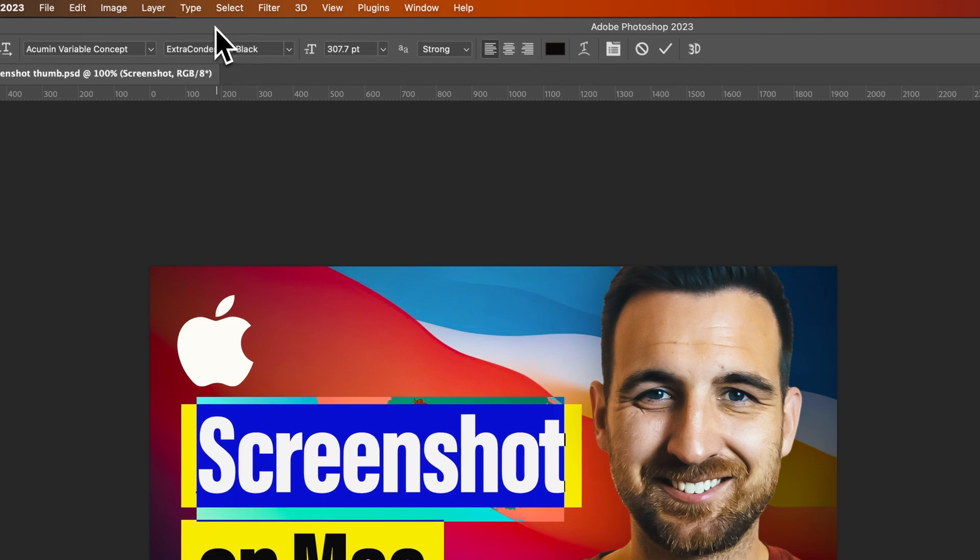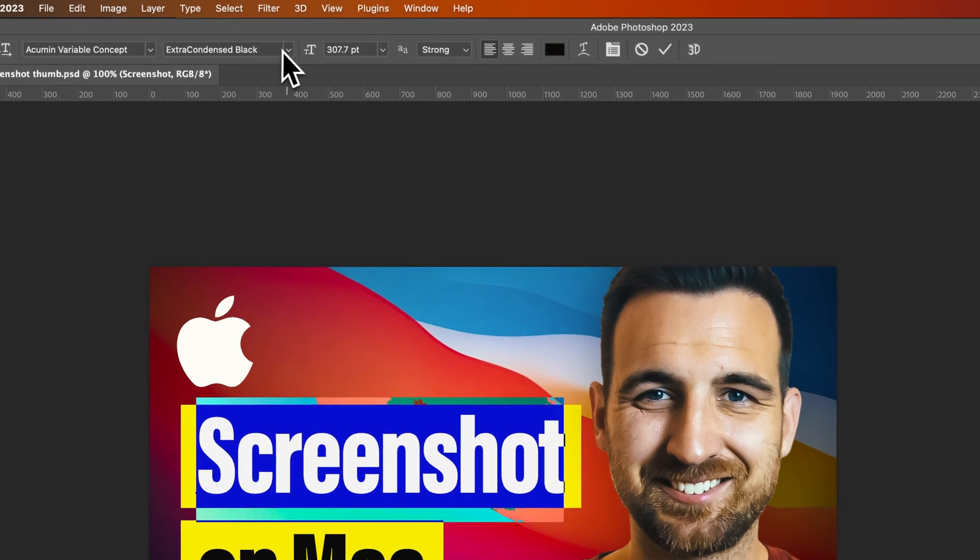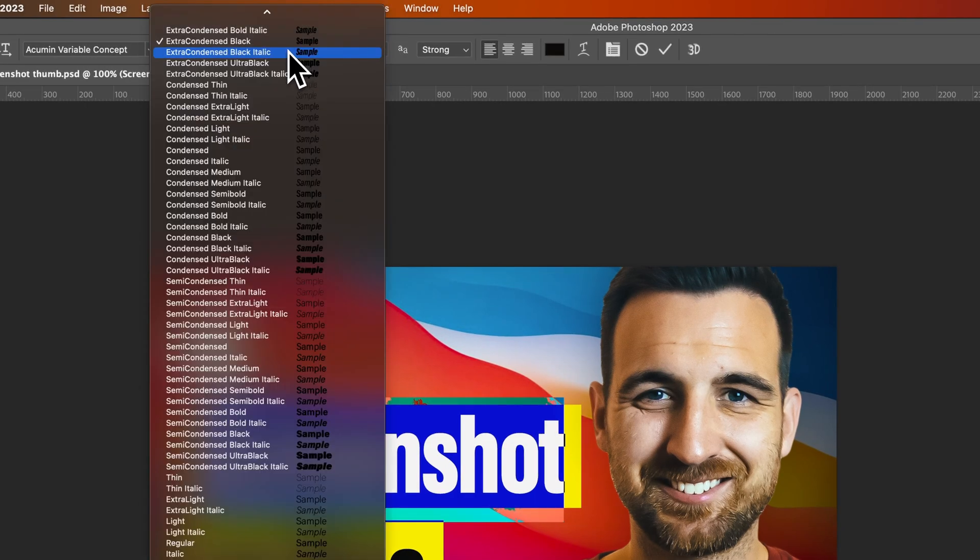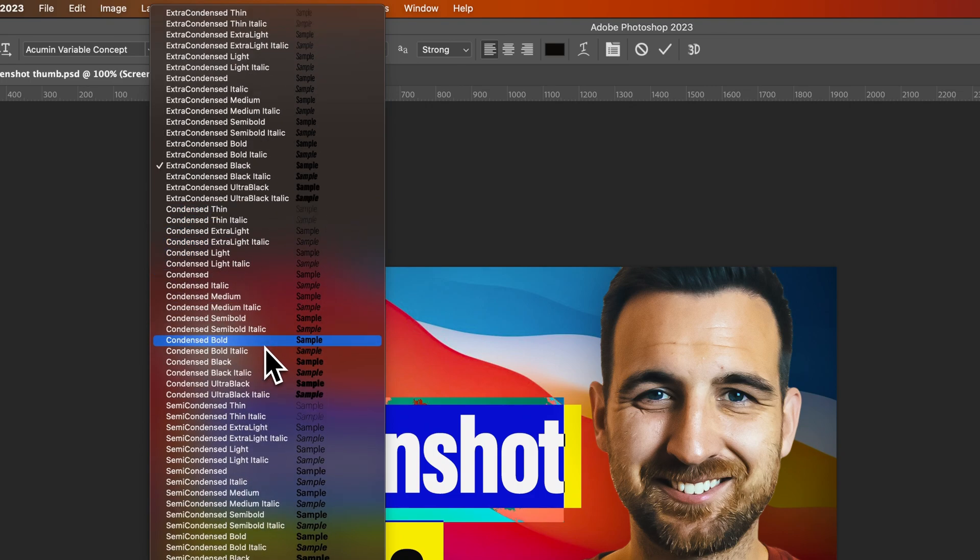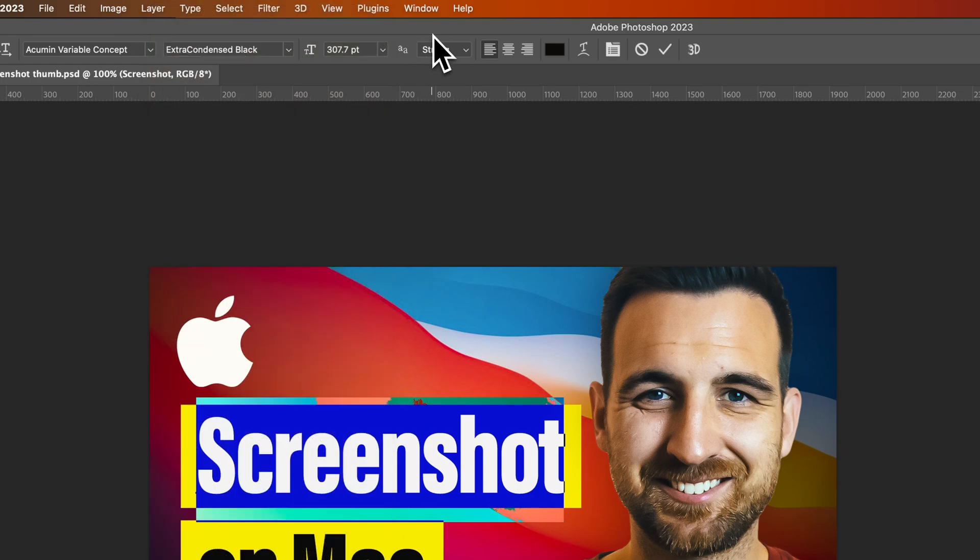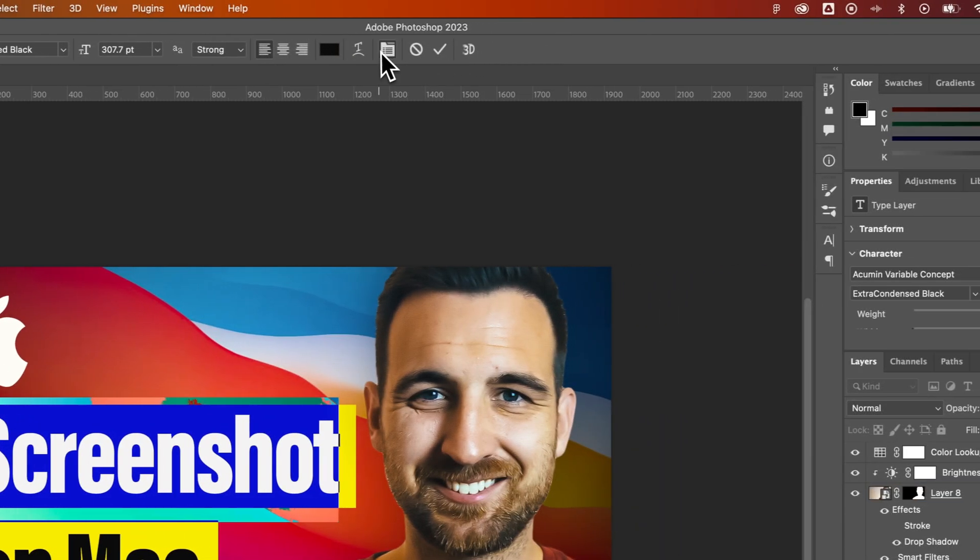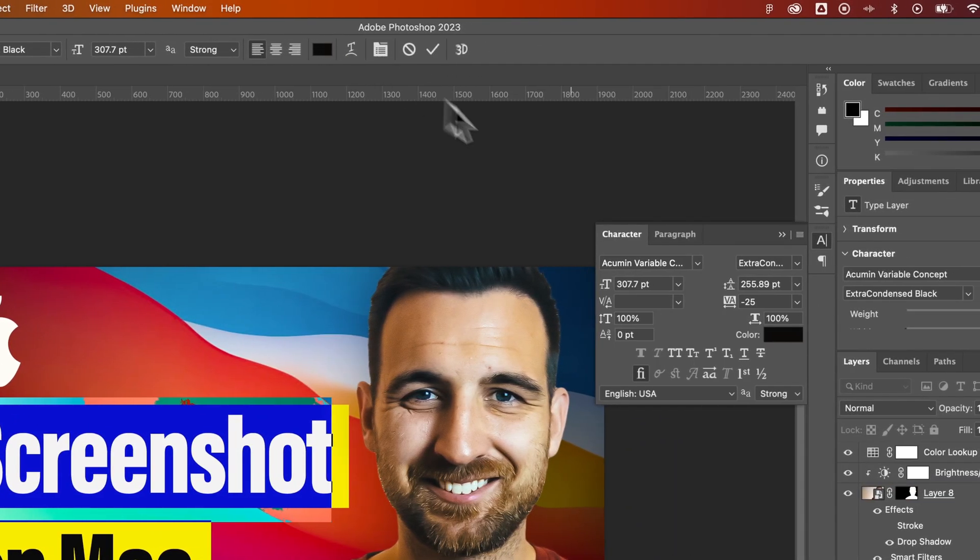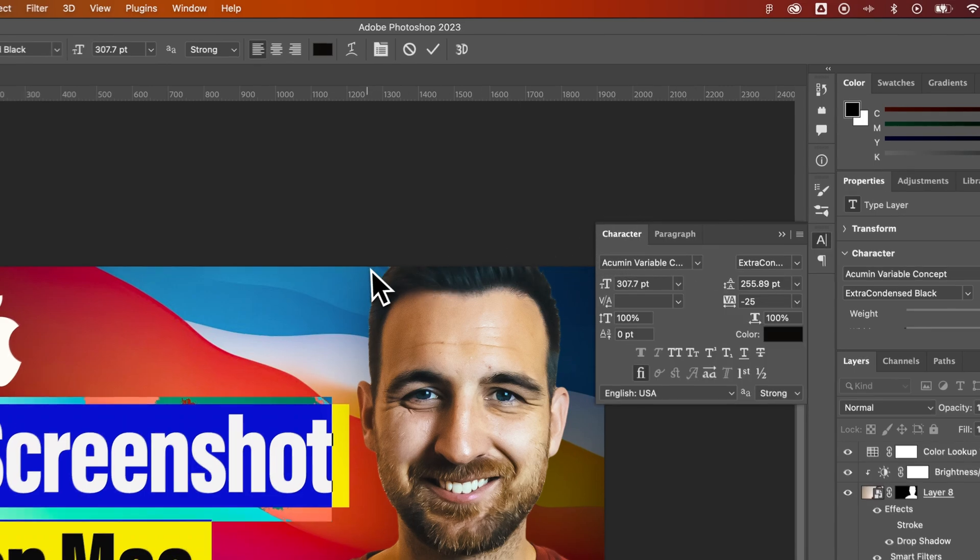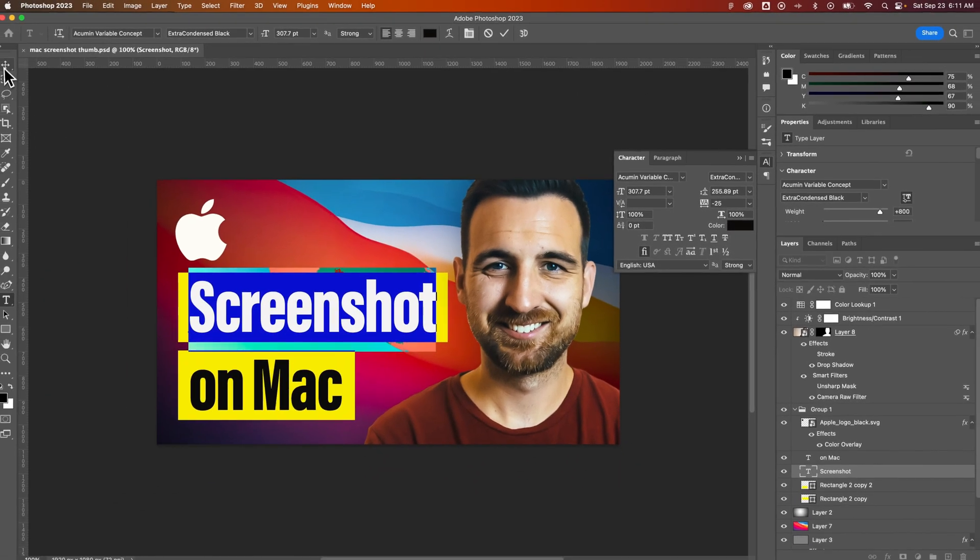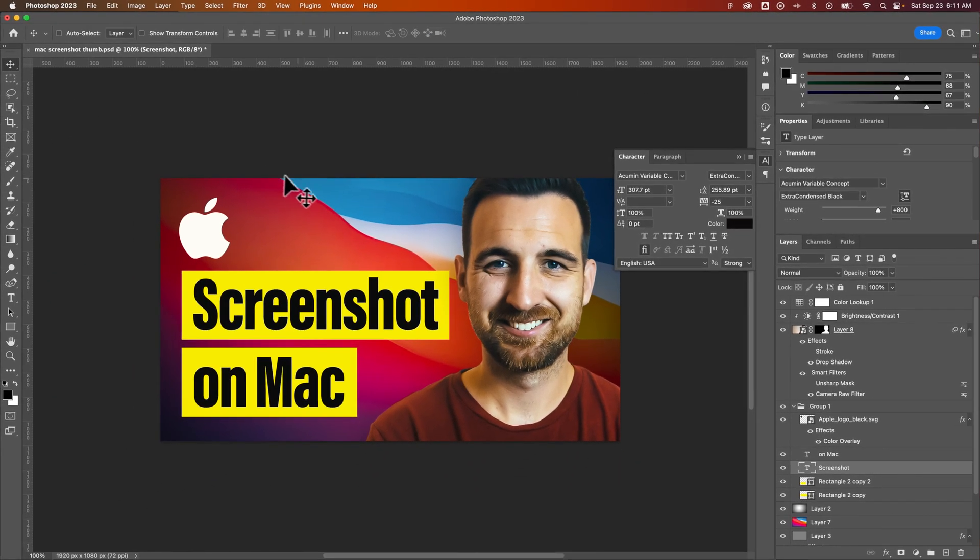And then once we have something selected, we can actually change the font weight and styles. This font in particular has a ton of different styles that we can choose from. Sometimes they only have one. And then you have a few other options like font size, and you can always open your paragraph and character panels for even more text options. That's how you can change fonts and add fonts here in Adobe Photoshop.